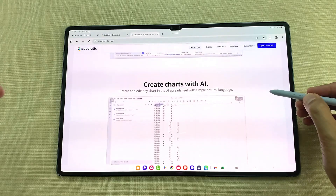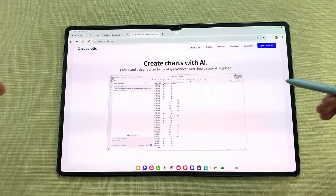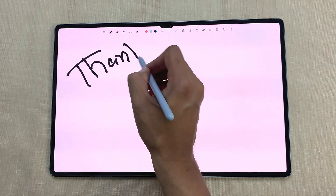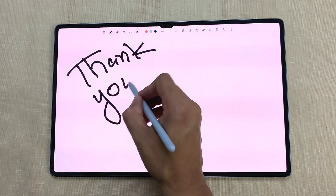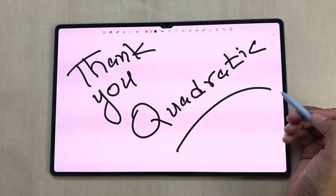It's accessible through the web browser. First of all, a big thank you to Quadratic for sponsoring this video. Let's get started.